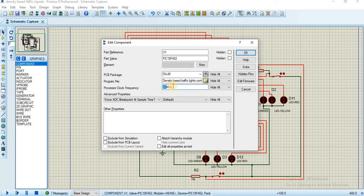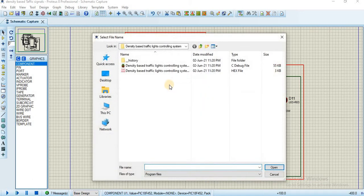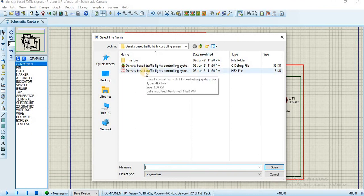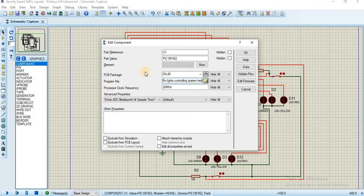The next change is the program file. Browse and select the hex file which I will provide you. That's it. Now click on OK.